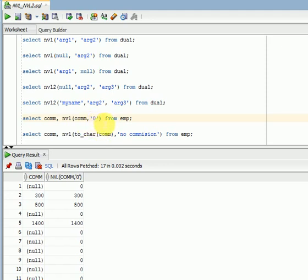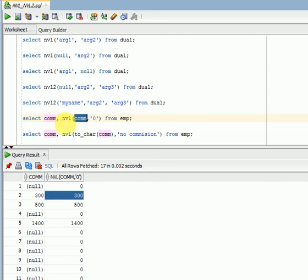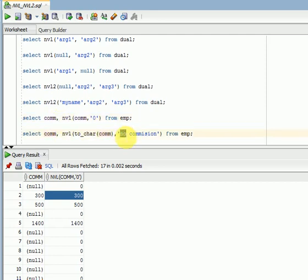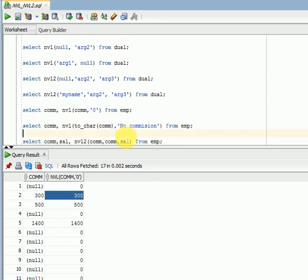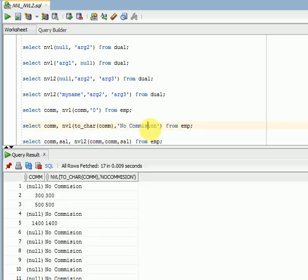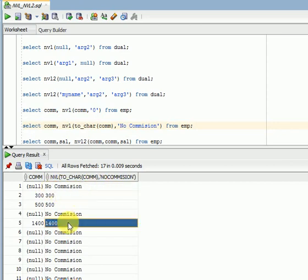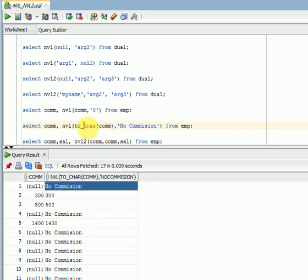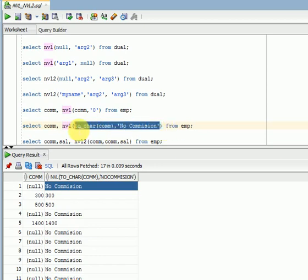If it is a number, it will verify that both are numbers and accept it. So how do we pass a text value with NVL? For example, if there is no commission in this column, I want to display a text message called 'no commission'. Here you can see I am converting this commission into TO_CHAR. Wherever there is no commission, it will be displaying 'no commission'. So the data types are being converted inside the NVL function. This is the way we can pass text.